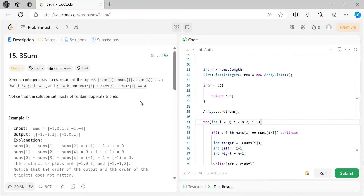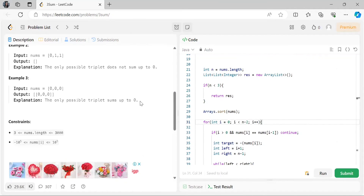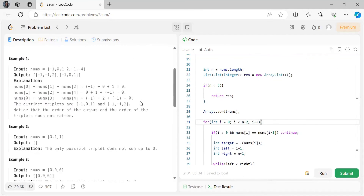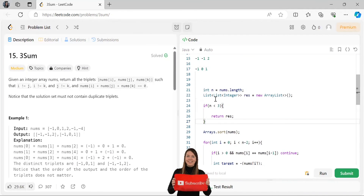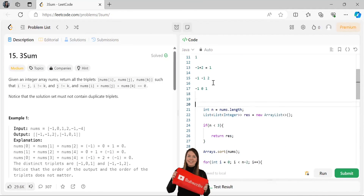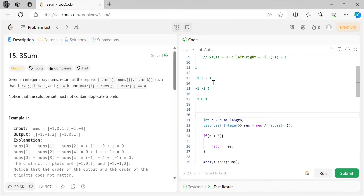That was the approach for the 3Sum problem. We'll solve the next problem tomorrow. I hope you were able to understand the approach. Let me know if you were able to solve this by yourself or needed the video. Thank you for watching — keep coding, keep learning, and maintain the consistency. Thank you everyone, bye!